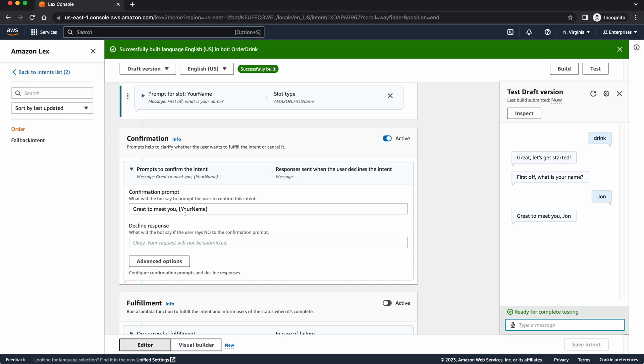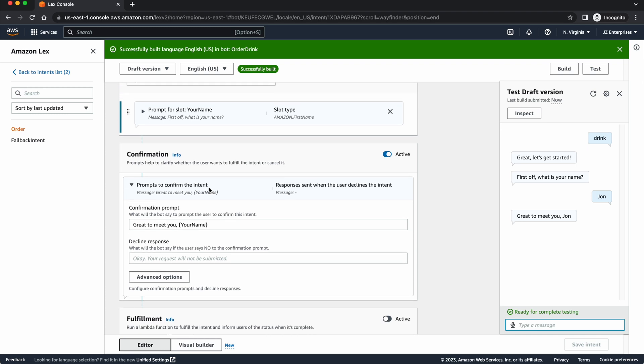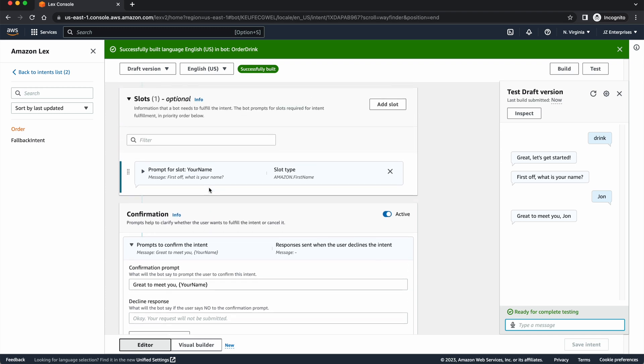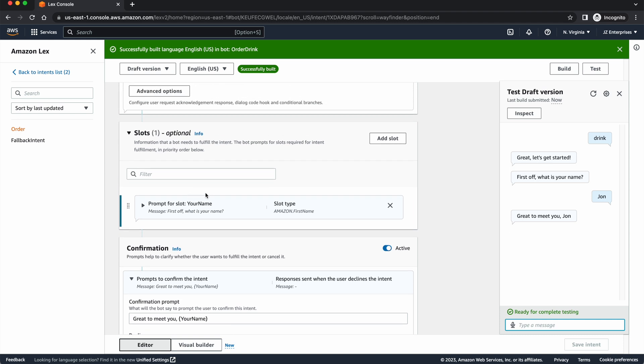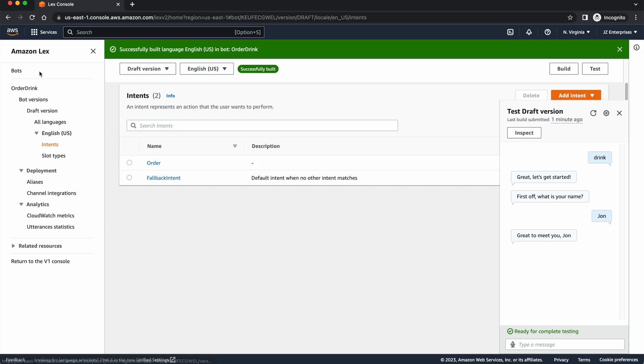Now, we actually want to get them to order some drinks. We want them to actually give us an order. And before, we were using the slot that was holding their name, but we want to do more than just hold their name. We want to get their order. So we're going to have to go back to Intense List up here. We're going to go back a page and go down here to Slot Types.